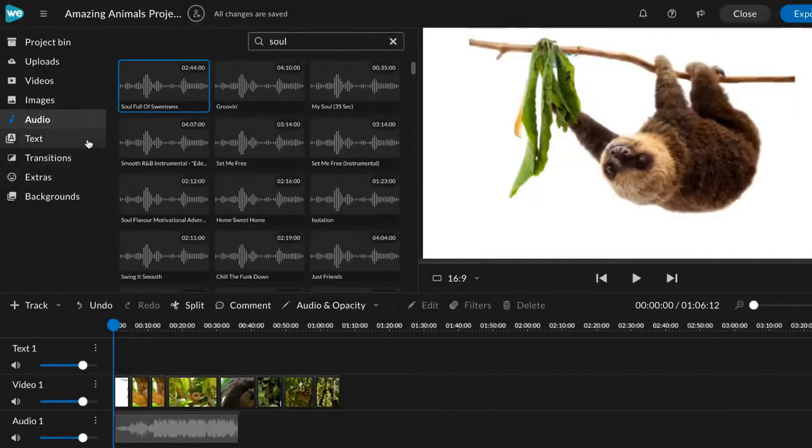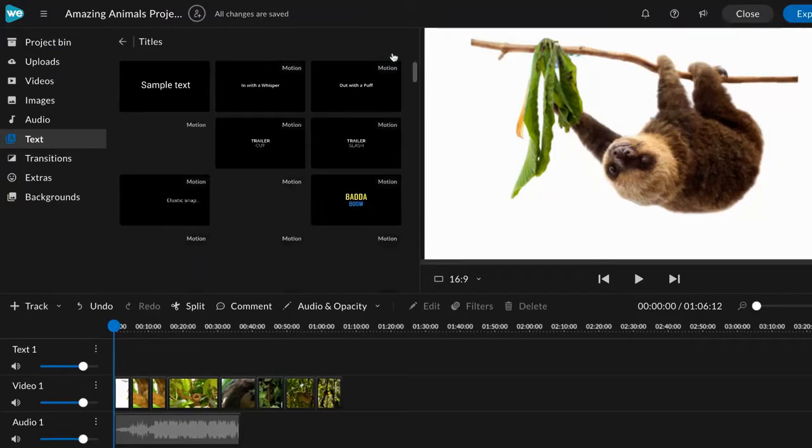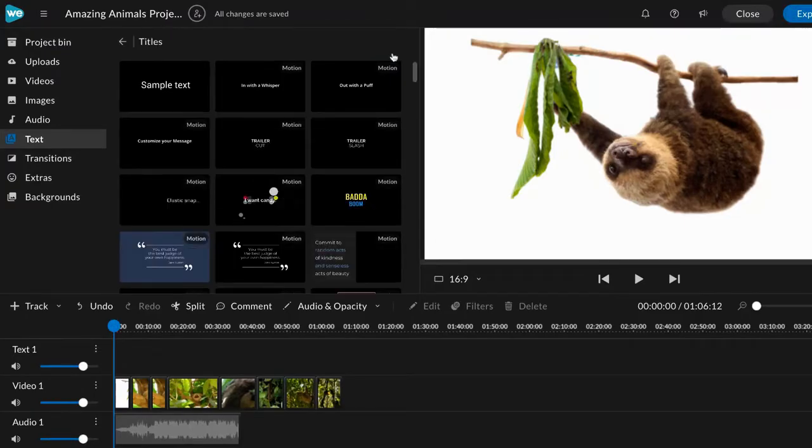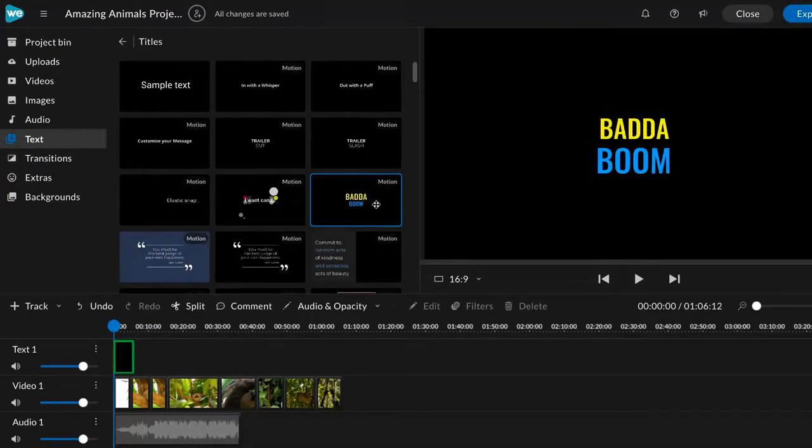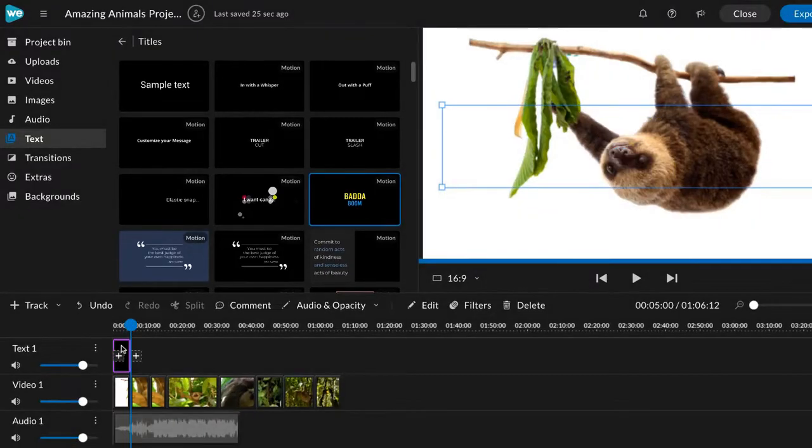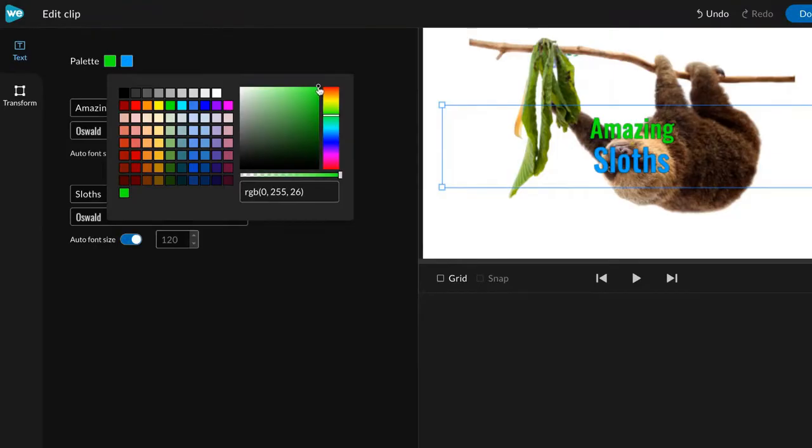Don't forget to add a title or intro. Try adding motion text to your video. Click text to find the style that fits your project and drag it into your timeline. Double click to edit the text, font, size, and colors.